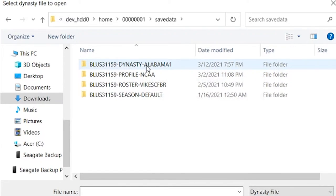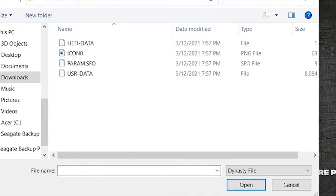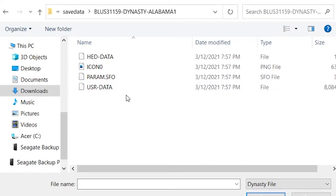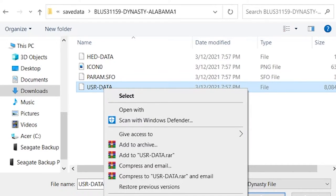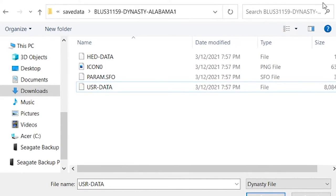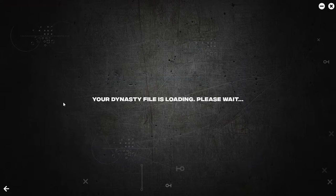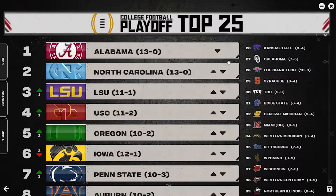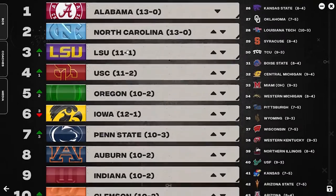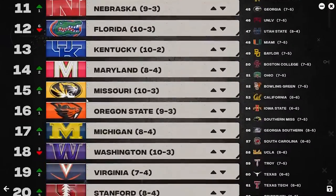Find the dynasty file — mine's named dot-zero-one. Click on that, then find your user data. This is where you're going to find everything. I'd suggest making backups just in case. I have my two backup folders. Double-click on user data — it's going to load; it might take a while depending on your computer. Here is the rankings editor — you can see the top 25.